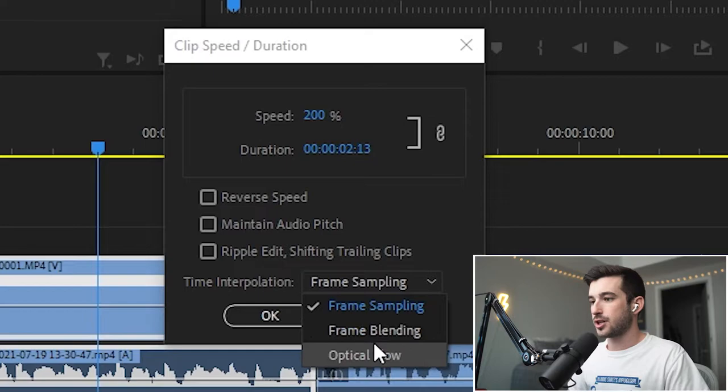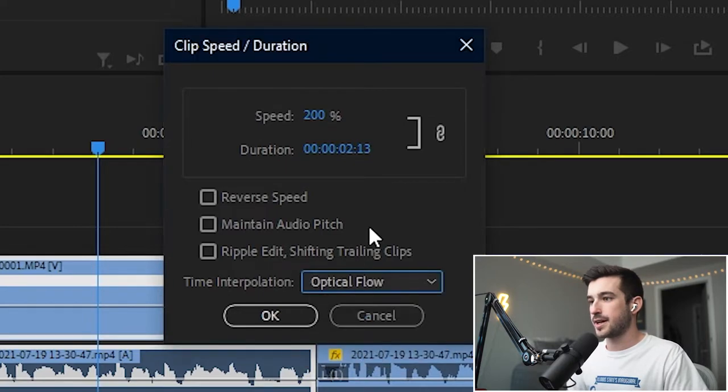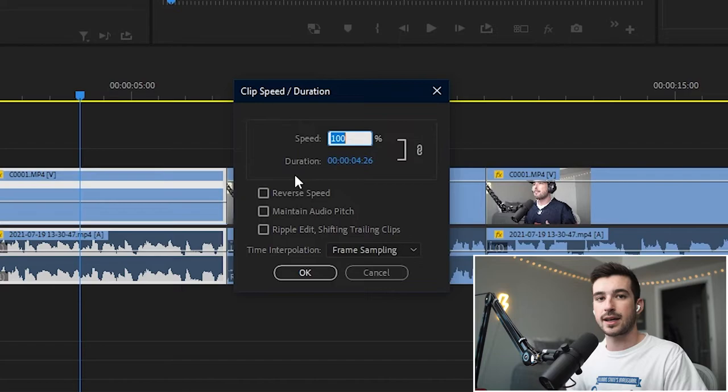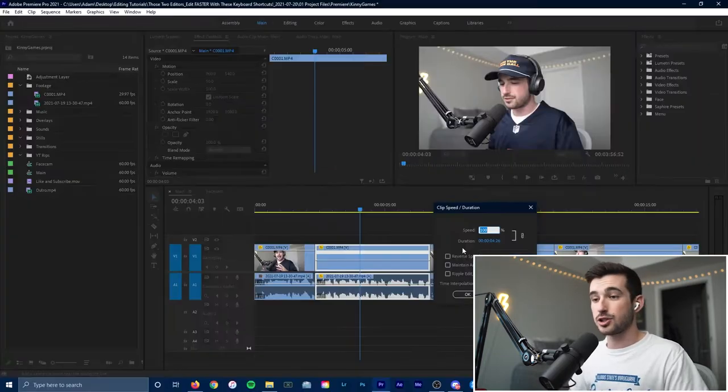And you can also change this to optical flow if you're slowing down your clip. But all you have to do is hit Control-R to bring up that menu, and it gives you a lot of control just by hitting two keys on your keyboard.